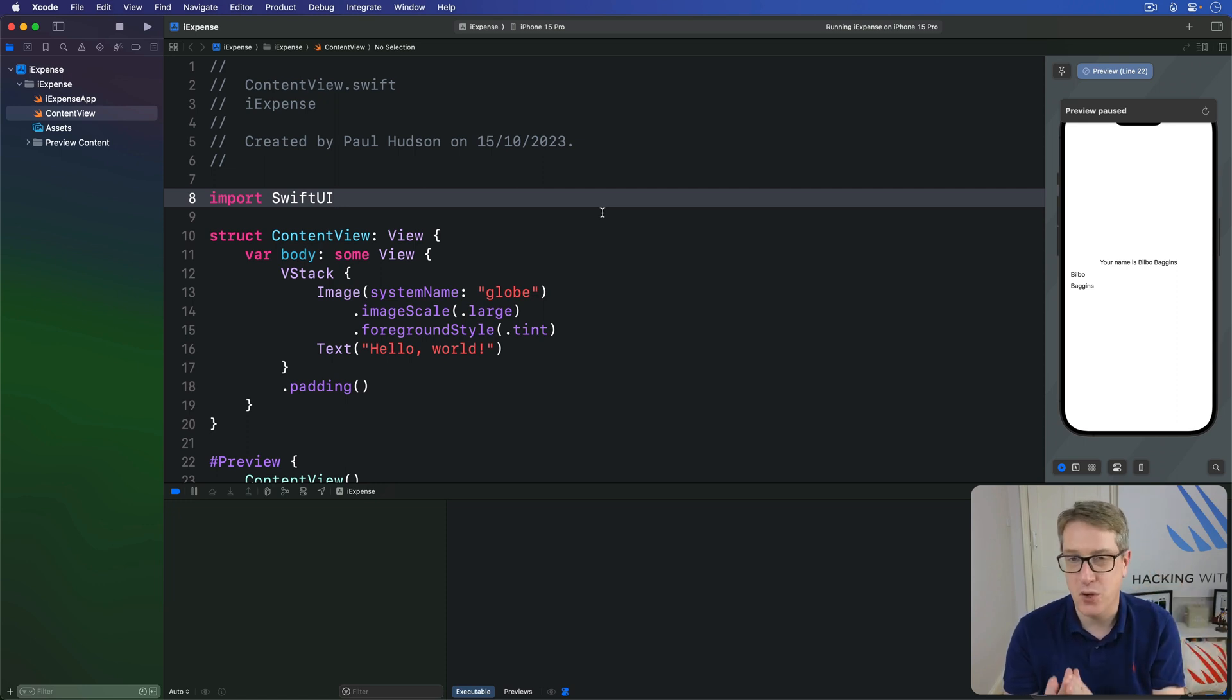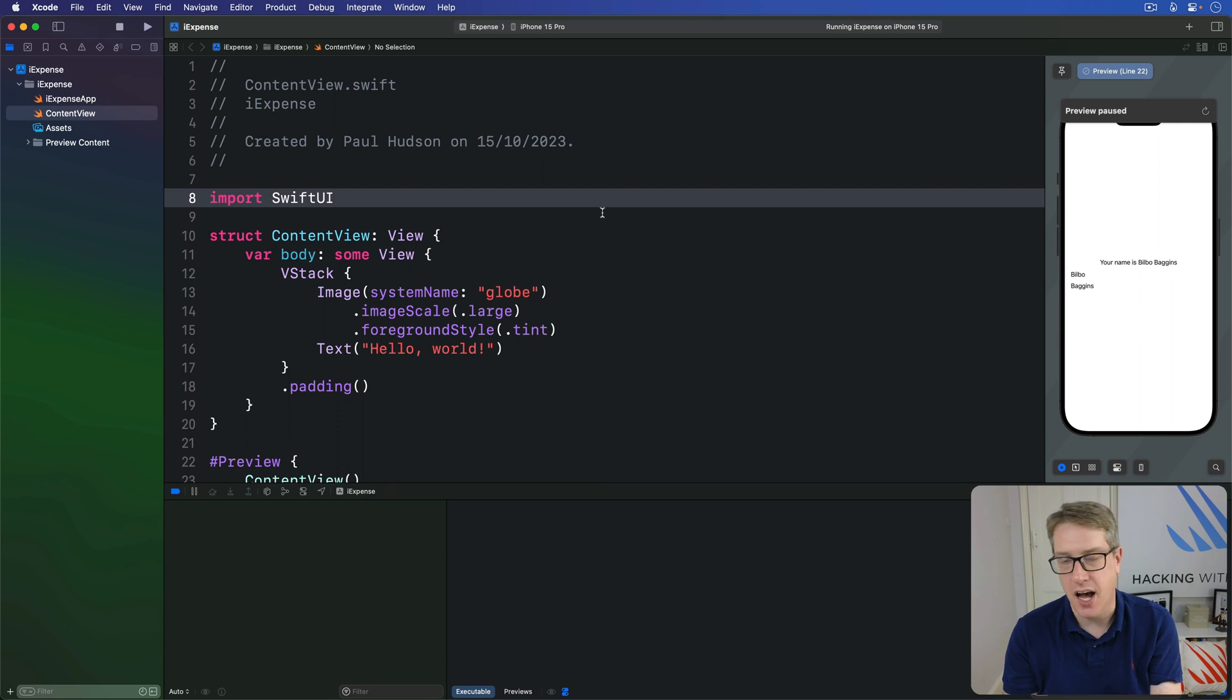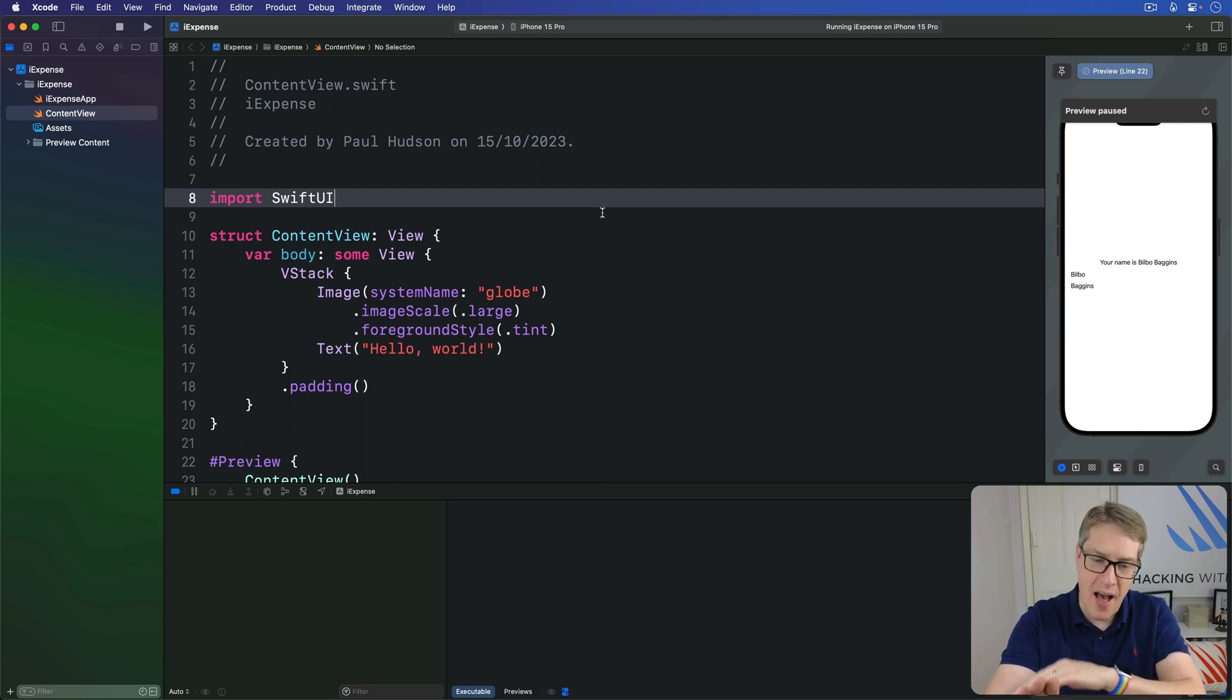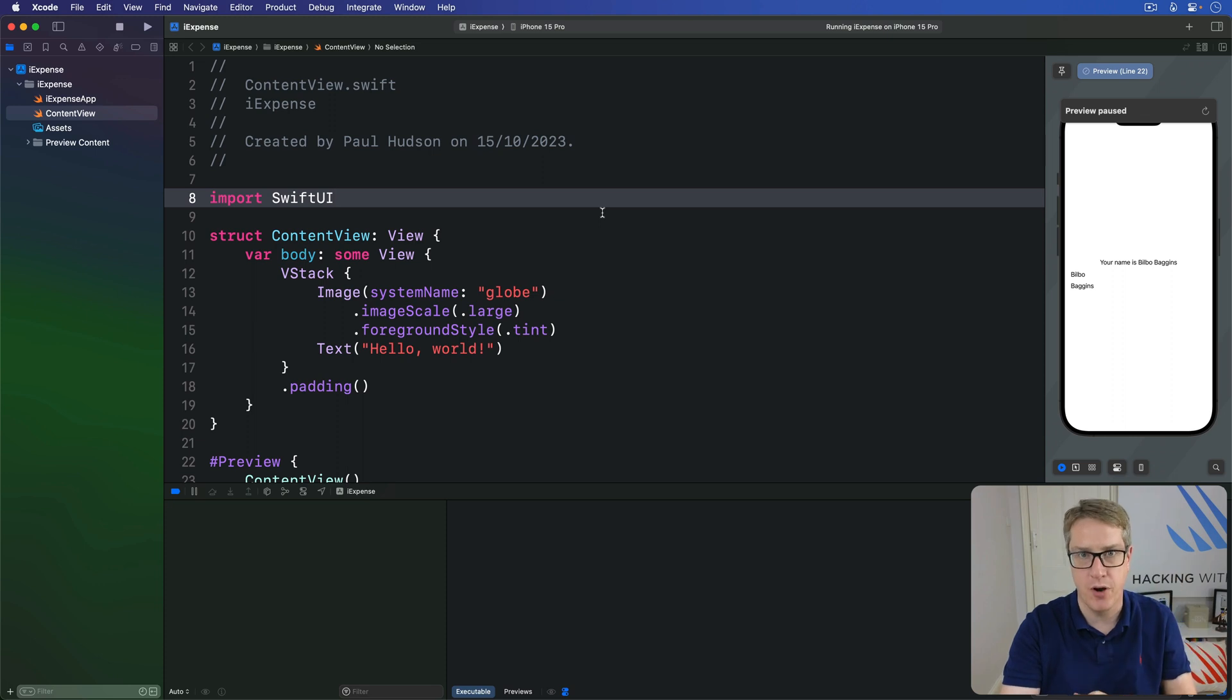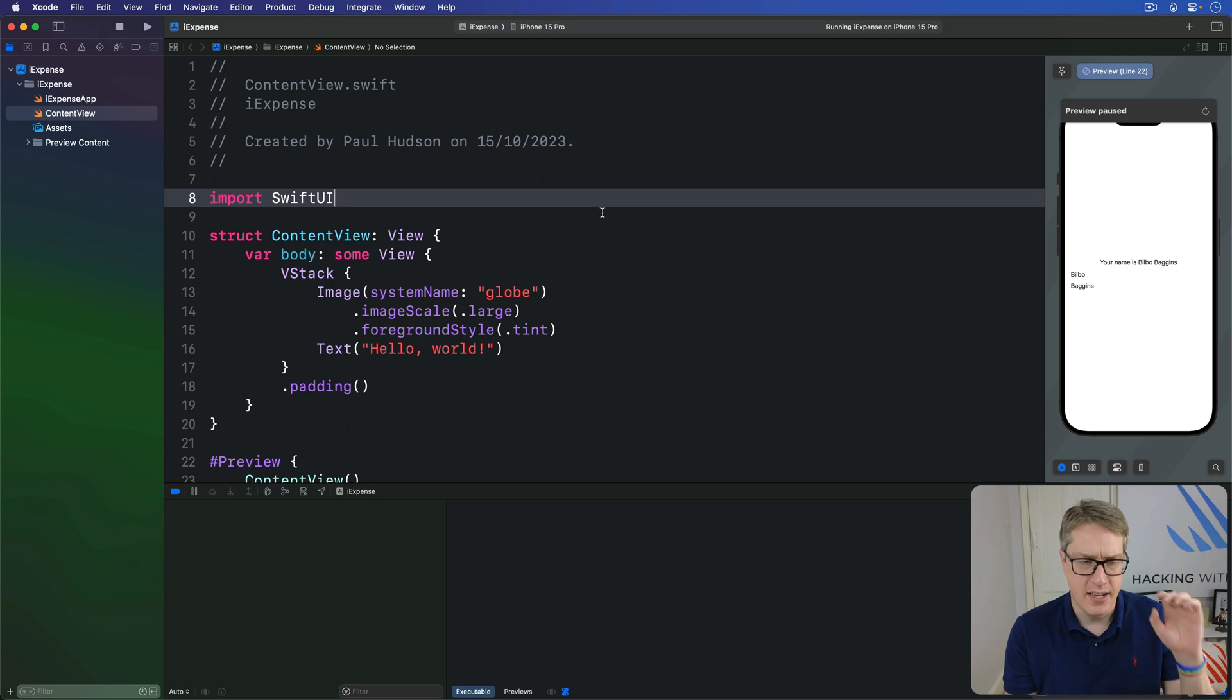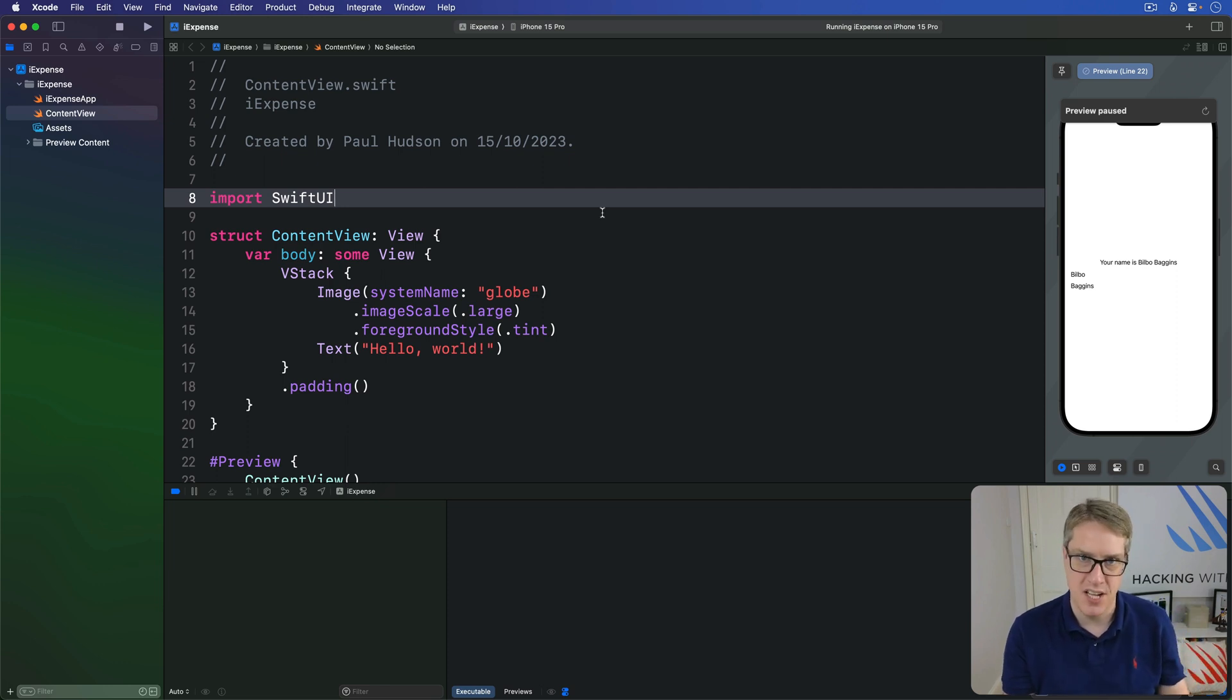Now on iOS, this automatically gives us a card-like presentation where a current view slides away into the distance and a new view animates in on top. Now sheets work much like alerts do, in that we don't say now please present the sheet. We don't say like mysheet.present for example.